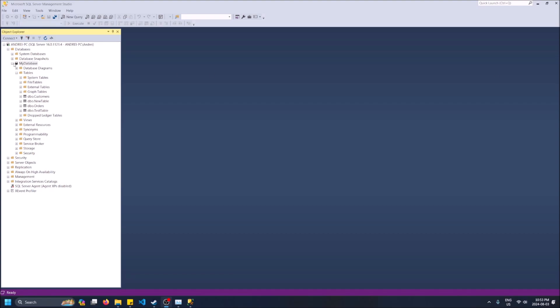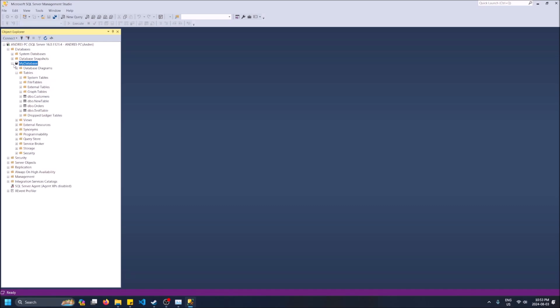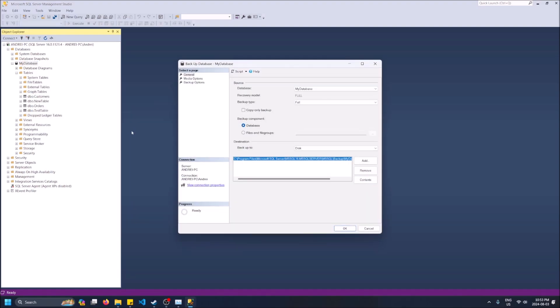So let me walk you through it. I have my database here, I got some tables, I want to copy this over to another computer. You just right click and then hover over tasks and then do backup.